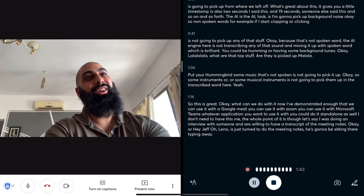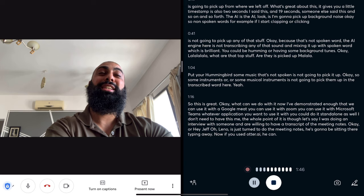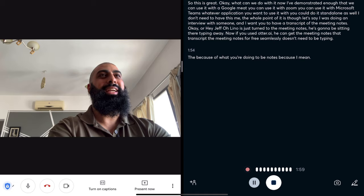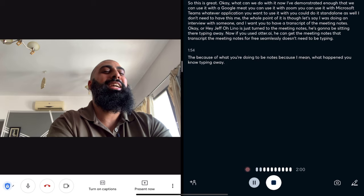It's Jeff's turn to do the meeting notes — he's going to be sitting there typing away. Now if you use otter.ai, he can get the meeting notes, a transcript of the meeting notes, for free, seamlessly. The meeting host can say, Jeff, I thought you were doing the meeting notes. He's like, I am. How come you're not typing away? Because he doesn't have to — he can use otter.ai.